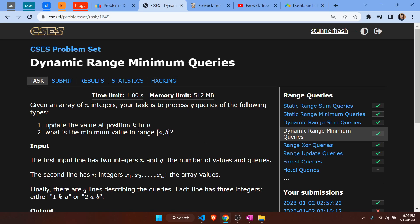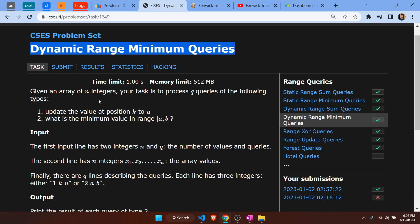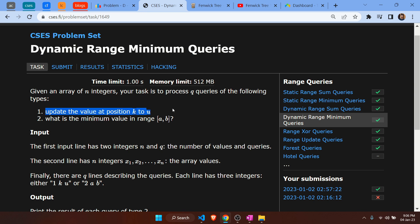Hello everyone, this is the tutorial video for dynamic range minimum queries. We are given an array of n integers and we need to process q queries. There are two types of queries: the first one is to update the kth position with a value, and the second one queries the minimum value in a range [a, b].